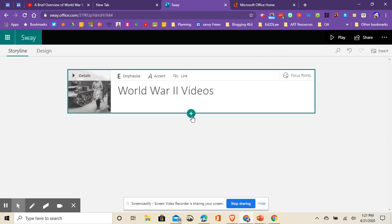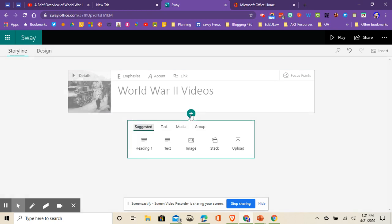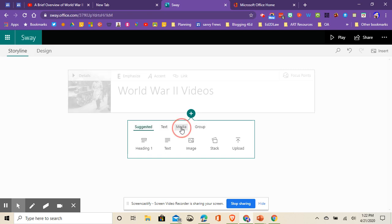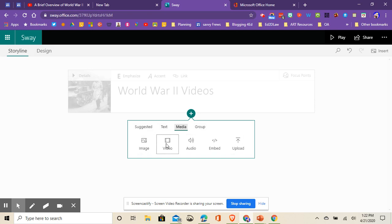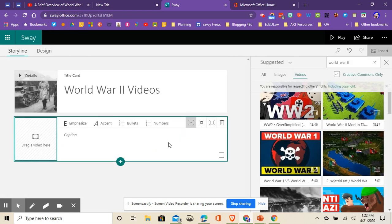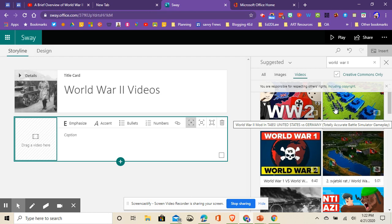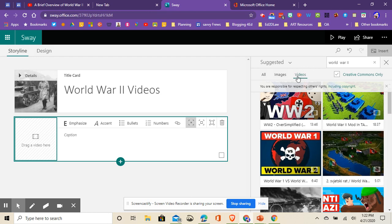Now I'm going to go to the plus button again. This is going to be my first video. Notice I have all of these fabulous options down here. I'm going to choose the media option here, and then I've got some more options, and I'm going to choose video here. When I click that, you should get a sidebar menu that'll let you search. Notice it's saying videos.